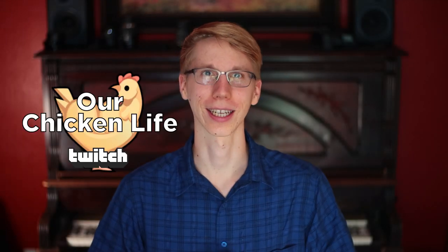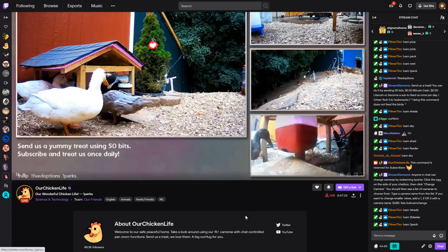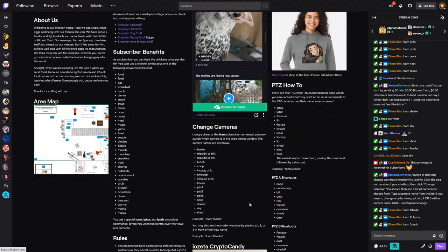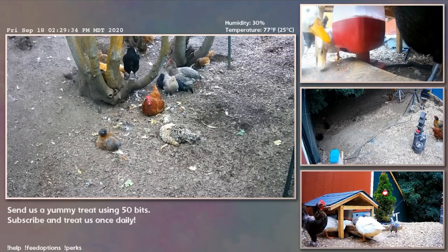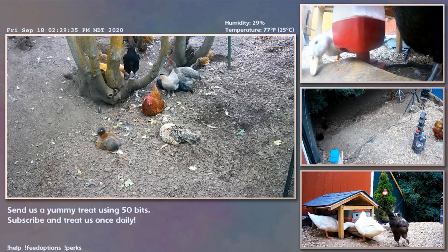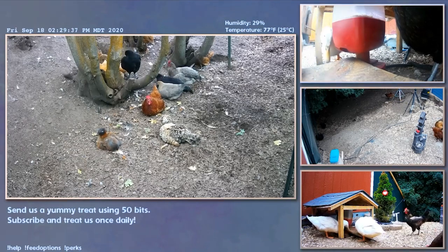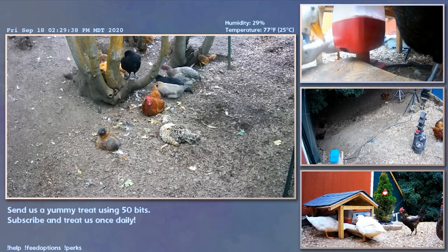Welcome everyone to Our Chicken Life. Today I'm going to show you how to change the camera view on the Our Chicken Life Twitch live stream. By being a subscriber to Our Chicken Life, you will be able to change any of these four camera slots. There are over 20 cameras to choose from. Let's take a look at what cameras we have available to us.